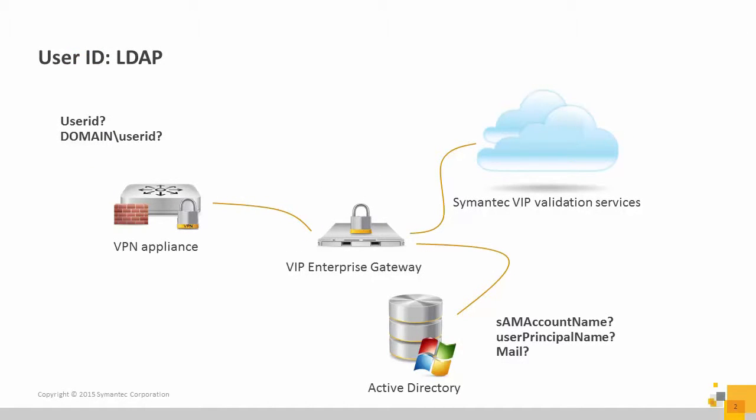VIP Enterprise Gateway supports a variety of attributes and even multiple attributes from a user store for identification. This can start with a popular SAM account name attribute, or possibly user principal name, or even an email attribute.